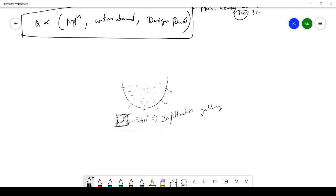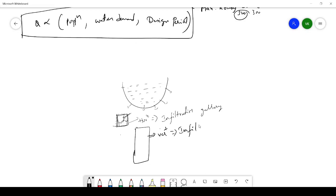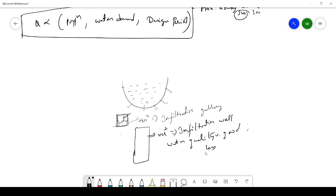If the tunnel is provided in the vertical direction, it is called an infiltration well. As with springs, the water quality from infiltration galleries and wells is very good, but the quantity of water gathered is less. So quality is high but quantity is less.